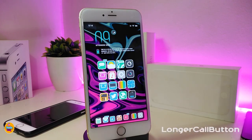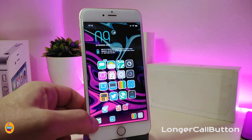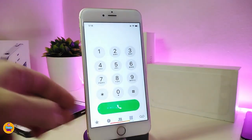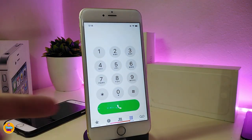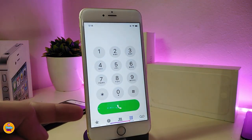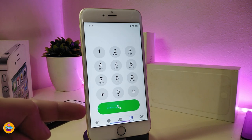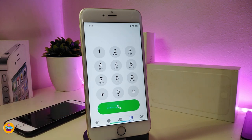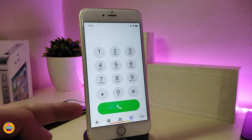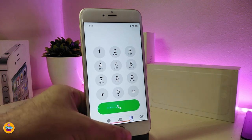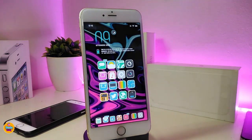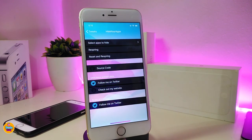The first one is called Longer Call Button. Once you download this one and go into your dial number, you can see that the call button here looks big — not the usual small one. This is what the tweak will provide you with: it will make your call bar really big. Once again, if you guys are looking to download this one, it's called Longer Call Button.